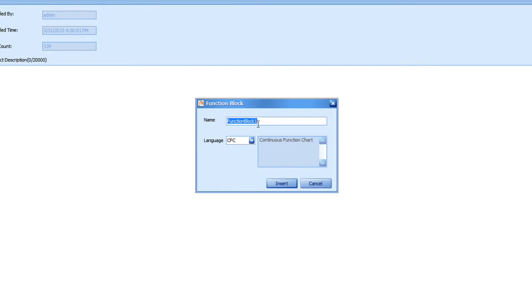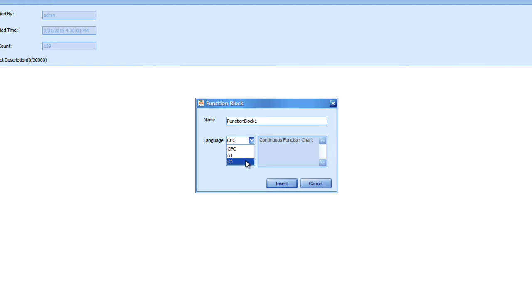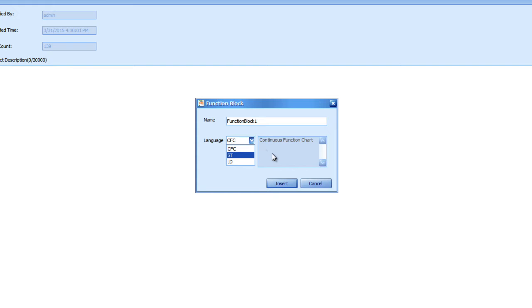Here you can change the name of the function block. You can select the language, whether it's Continuous Function Chart, Structured Text, or Ladder Diagram. I'm going to use Structured Text in this example, and then click Insert. You'll notice there's not a place for the function block type like there is for a function because a function block doesn't return a value.